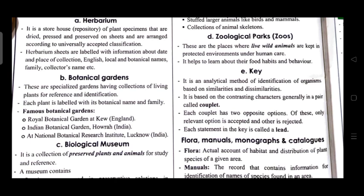Botanical gardens are specialized gardens having collections of living plants for reference and identification. Each plant is labeled with its botanical name and family. Famous botanical gardens include the Royal Botanical Garden, Kew, England; the Indian Botanical Garden, Howrah, India; and the National Botanical Research Institute, Lucknow, India.